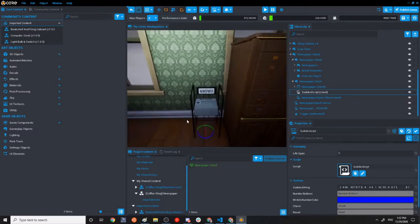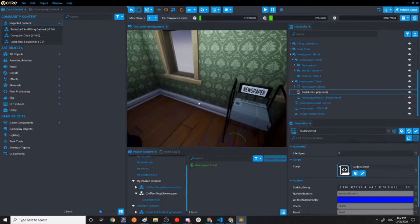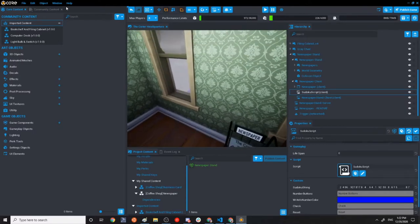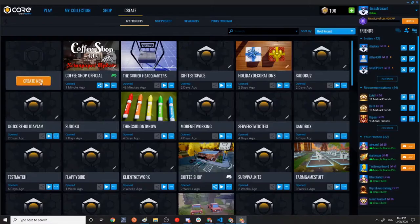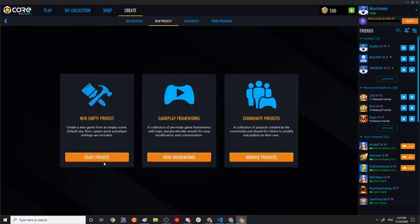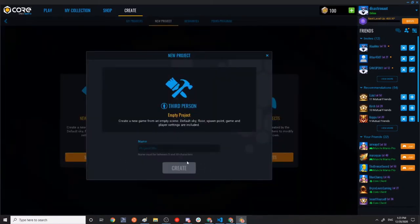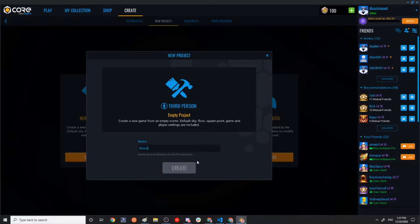And now we'll talk about adding it to your project. So we're going to create a new project. This is called newspaper, newspaper, paper test space.